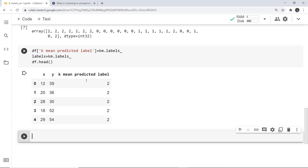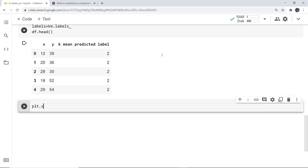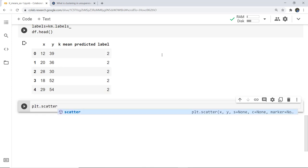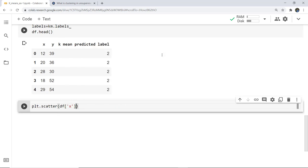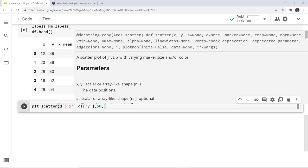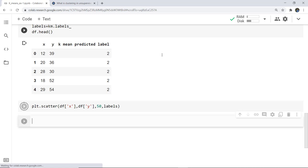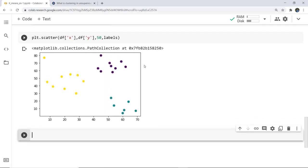Next we need to visualize the data points. We have already imported matplotlib. We are going to plot a scatter plot, so we write: plt.scatter() and give the data points. Here you can see the clusters that have been made from the data points we provided. No specific colors were given, so it assigns colors automatically.